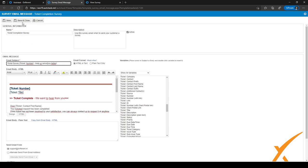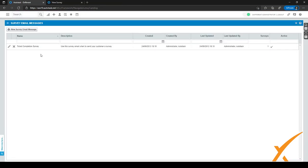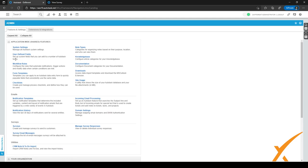After you've edited everything, click Save or Save and Close at the top. The message will be saved and you'll go back to the previous page. From there, click the arrow to go back to the admin screen.